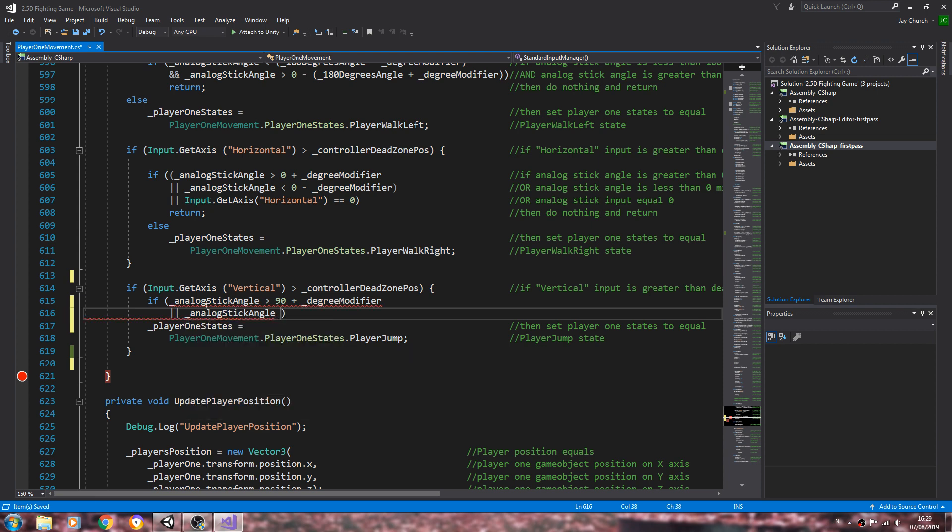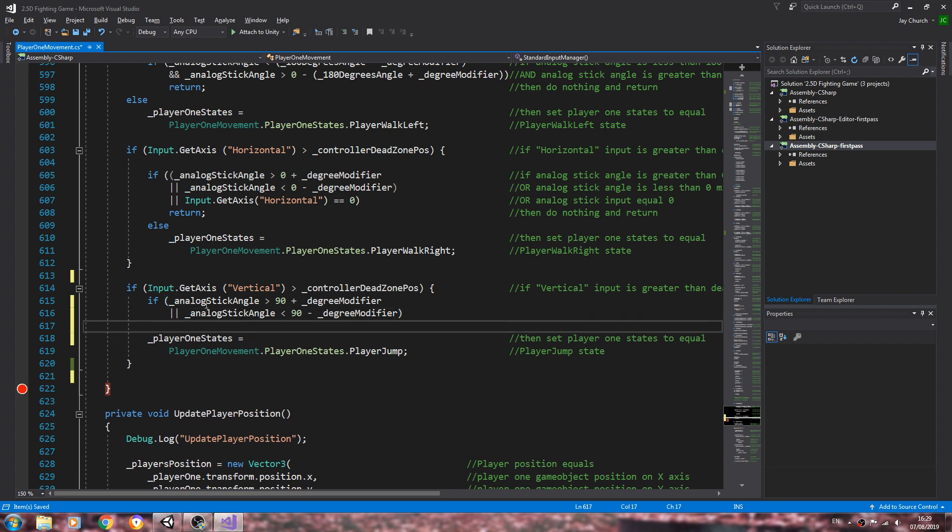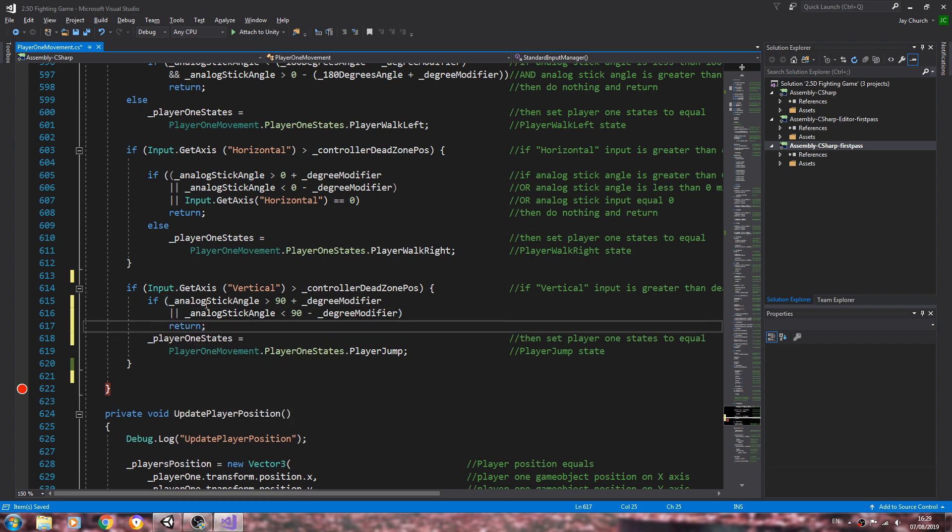We'll come below, we'll say return, we'll close that line off. Actually, we need an else after that.